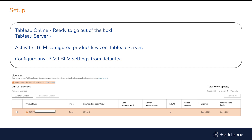If you're a new Tableau Online customer, you won't even see any product keys for Desktop or Prep in the Tableau Customer Portal. Tableau Online users can start using Desktop or Prep immediately once assigned a seat with Tableau Online.